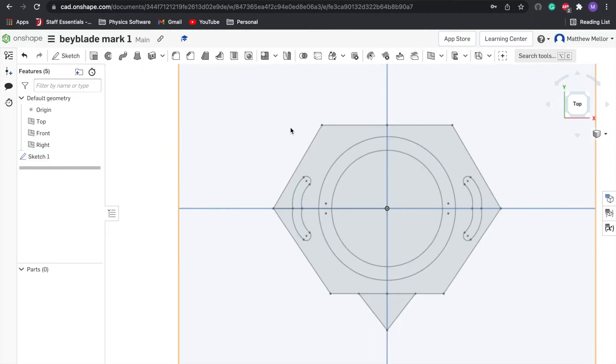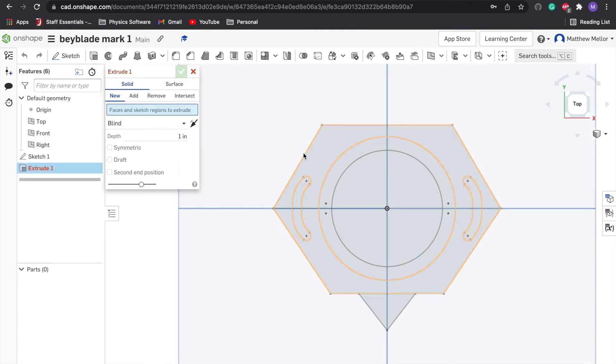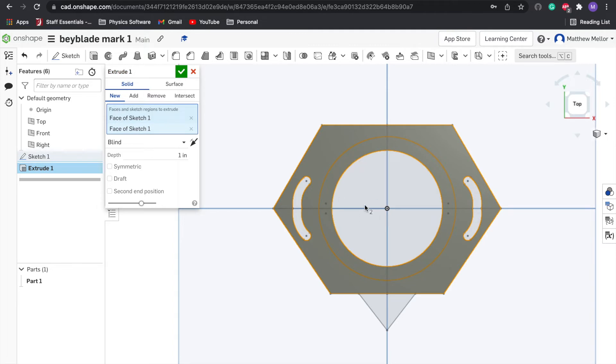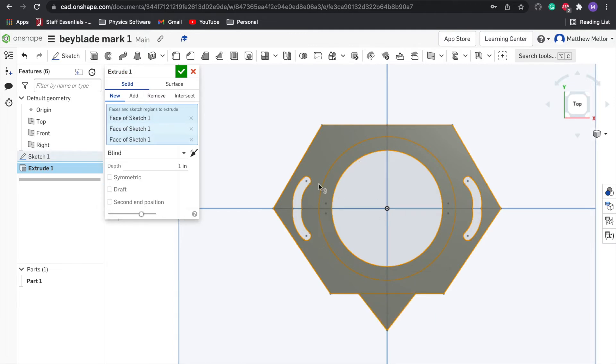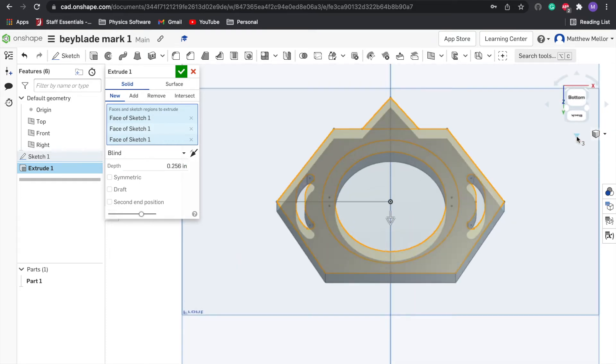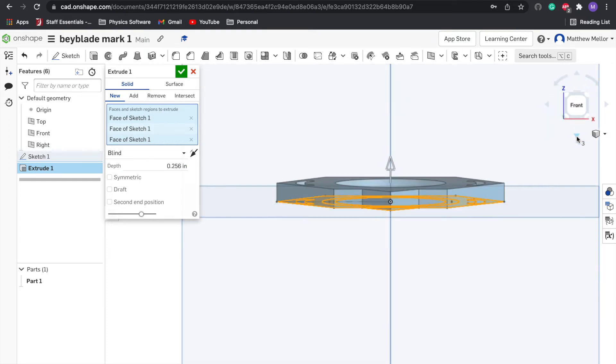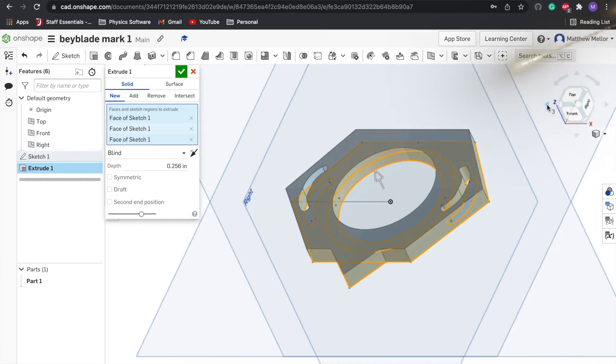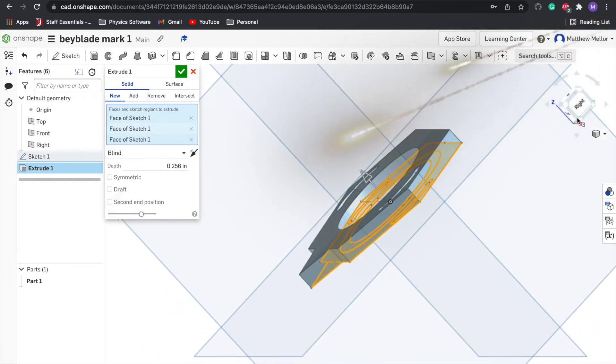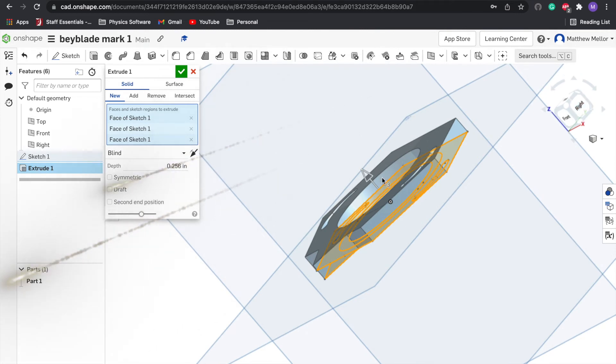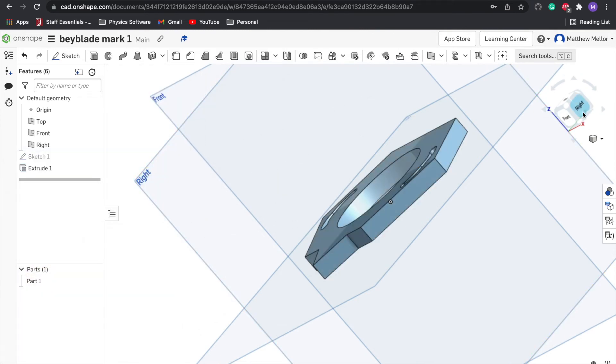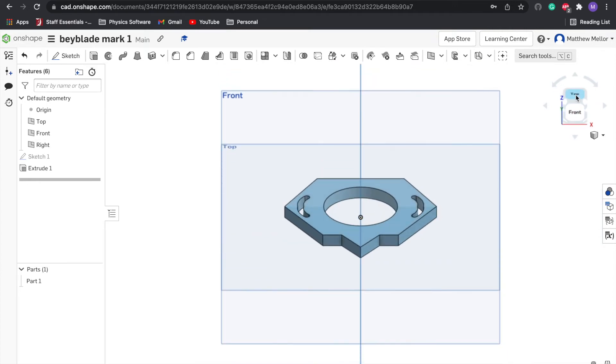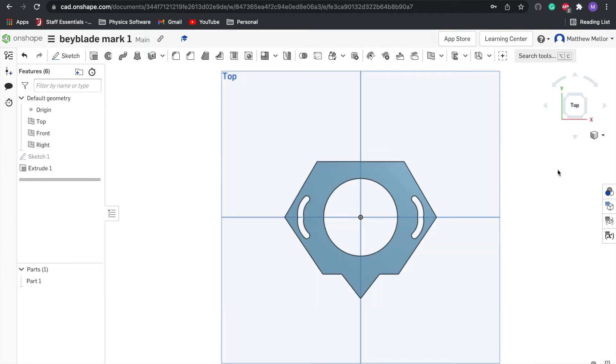We'll say that's good enough for our basic sketch. We'll see what it looks like when we extrude it. Press the green button on the sketch. Then we're going to click on extrude. We're going to click on all of our surfaces except for the very center one and these grooves we want to cut out. We want to make this 6.5 millimeters tall. We can click on this cube to rotate and see exactly what this is going to look like.